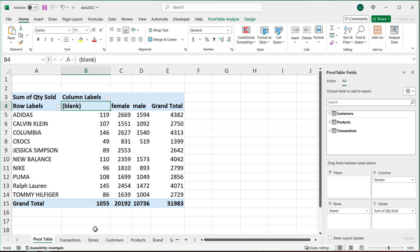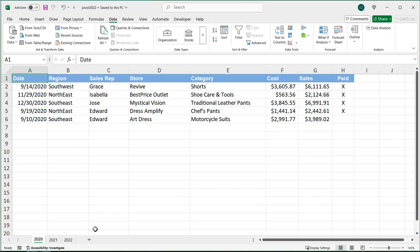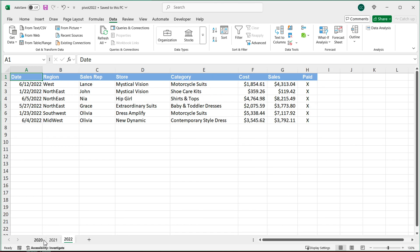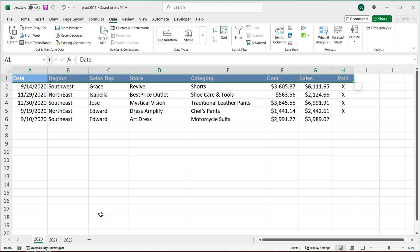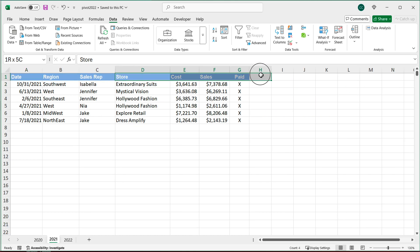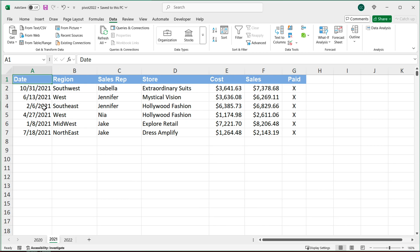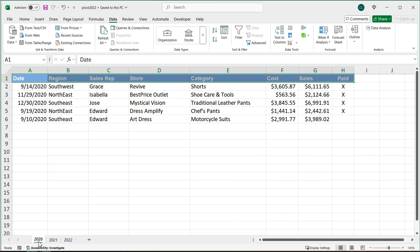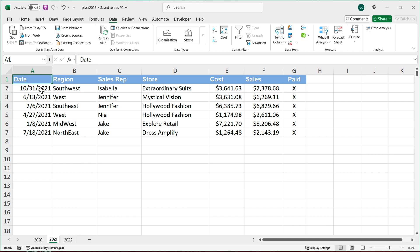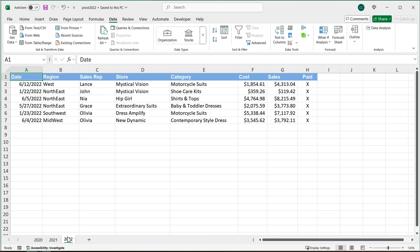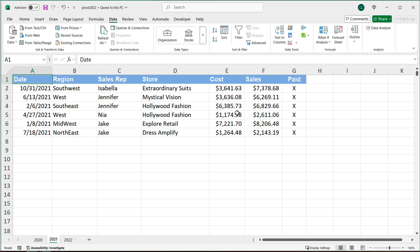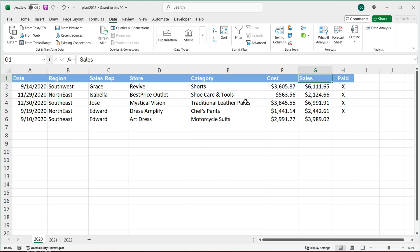Now let's look at the other possibility. In this scenario, we have three different tabs. Most of these columns are the same, but if I go to 2021, this one doesn't have a category column. The important part here is that the columns that should match must have the same name. For example, it's called 'Date' here — if it's the same column in another sheet, it should also be called 'Date'. And 'Sales' here, we also have 'Sales' with the same column name. So that matching is critical.